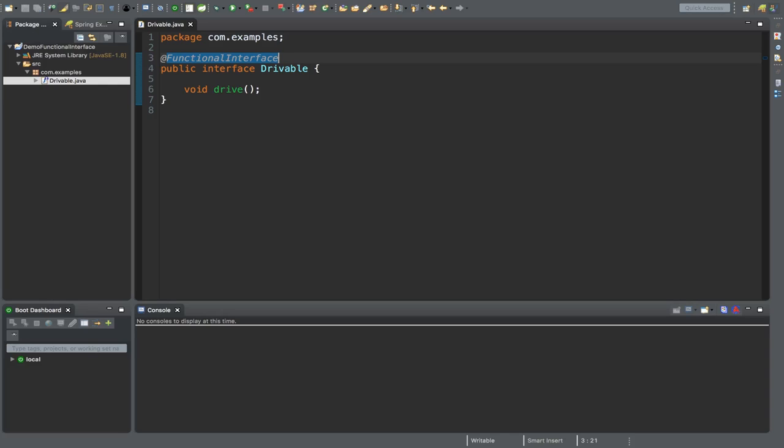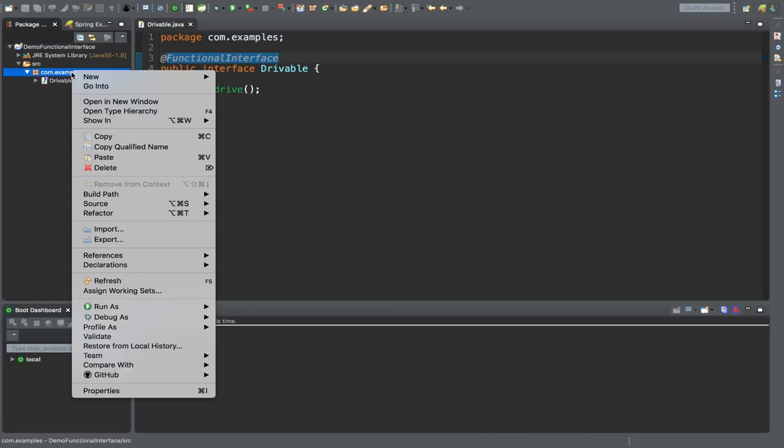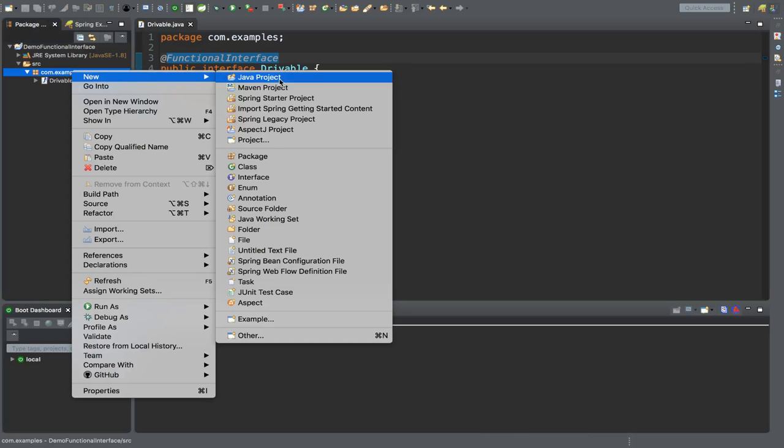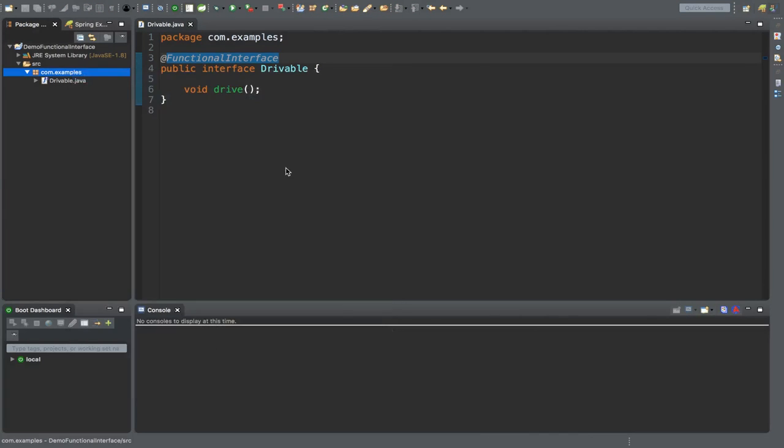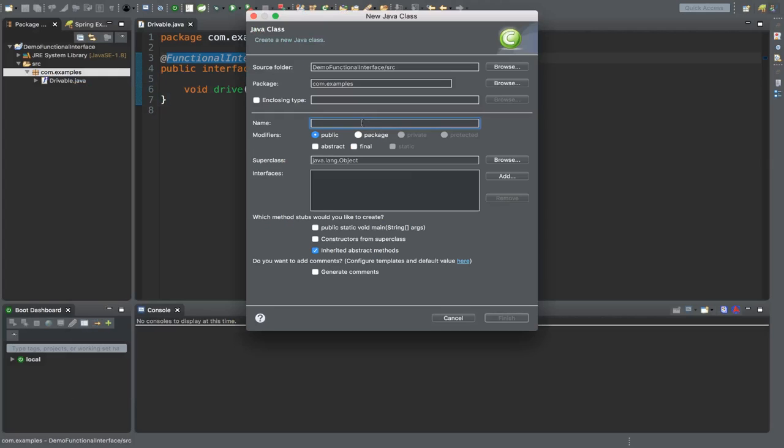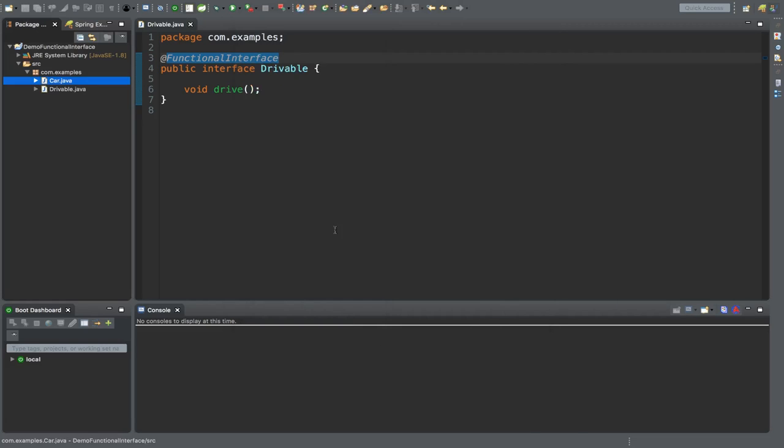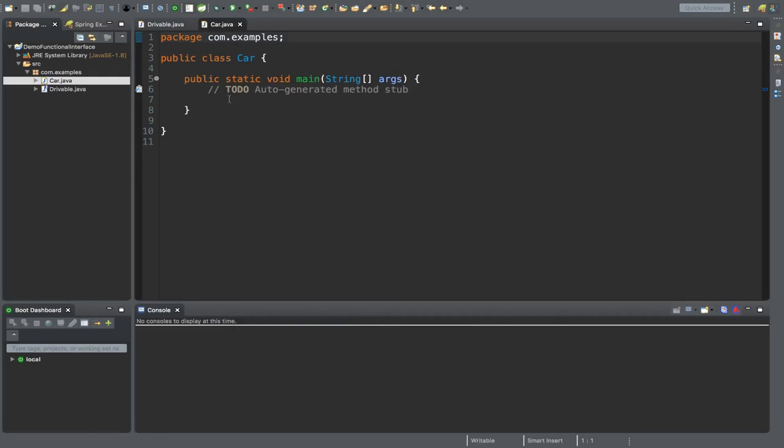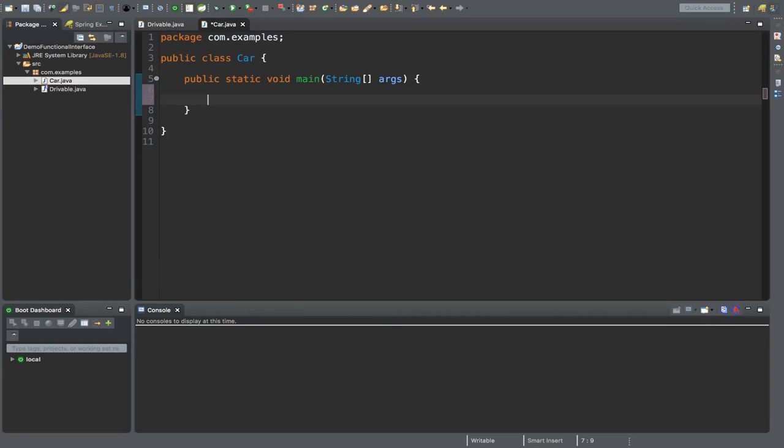To use this interface, let's create another class under the same package. Let's name it Car. I'm using public static void main so I can execute some code. Let's remove this to-do. Now let's define an object: drivable car.